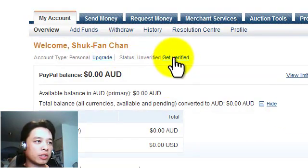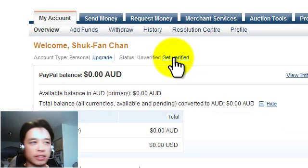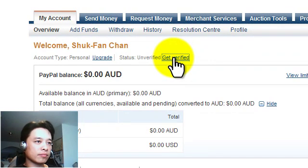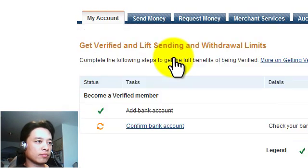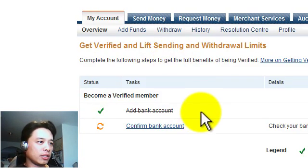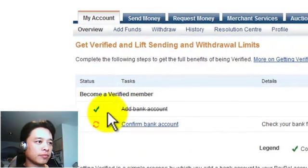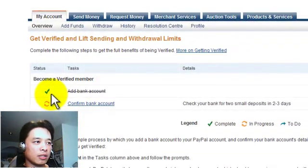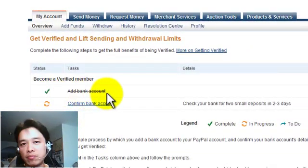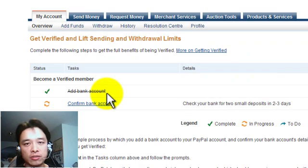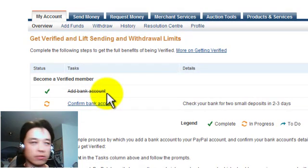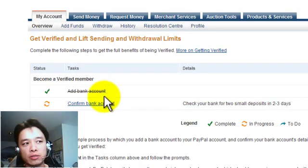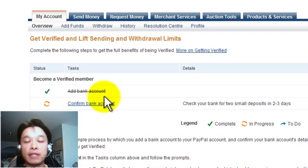So what you do is click here where it says get verified. Now you can see here I've already taken the first step to add a bank account to this PayPal account. Yours might talk about it being a credit card account.